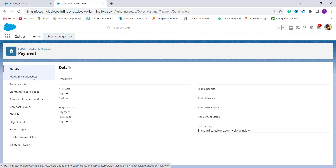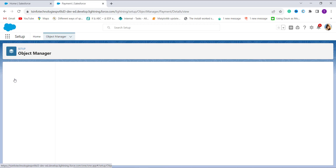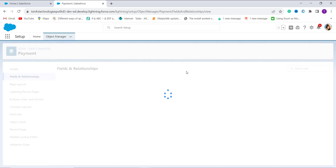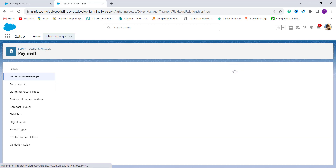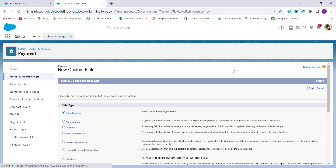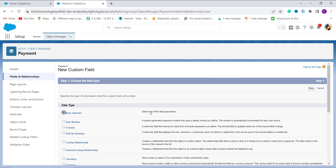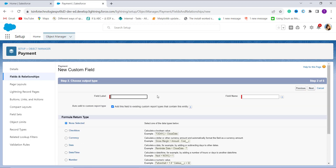Now it's time to create a field, because I want to apply a formula and for that we need a formula field. I click on Fields and Relationships, then click the New button on the top right. It shows me a page where I have to choose the field type. Since I want to convert DateTime to Date using a formula, I select the Formula radio button and click Next.